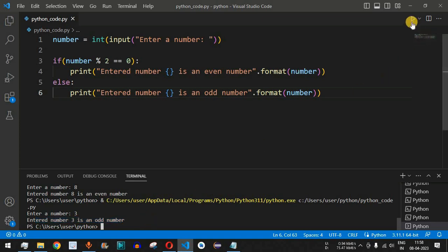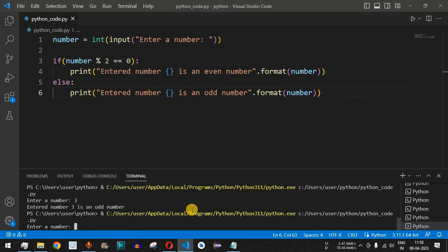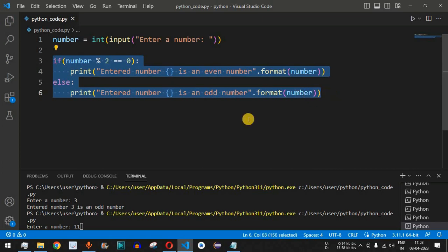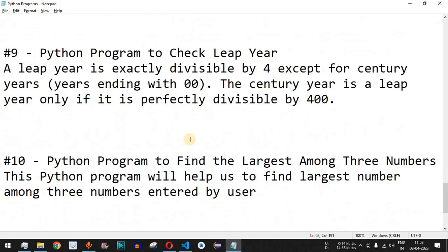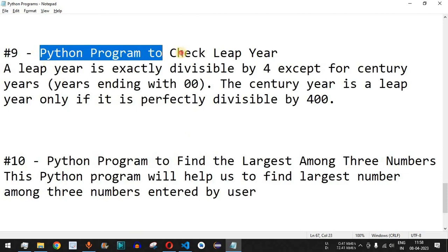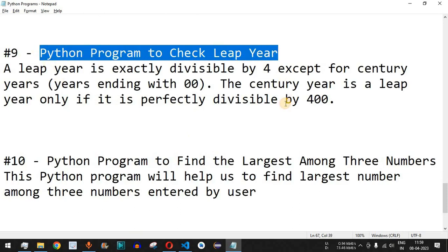Let's run the code once again with the number 11 — comment in the comment section below whether it is an even or odd number as homework. Make sure you practice on your own with different inputs. Please like this video so it reaches more people and subscribe to the channel for upcoming videos. The next video will be a Python program to check leap year, so stay tuned.